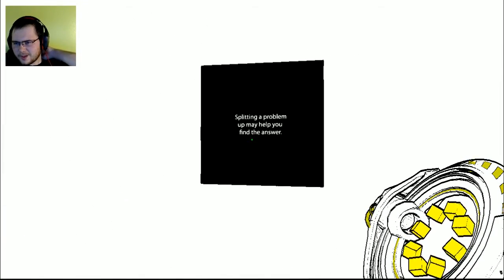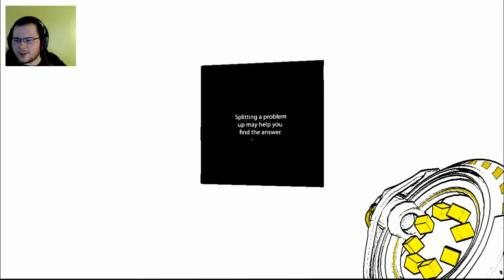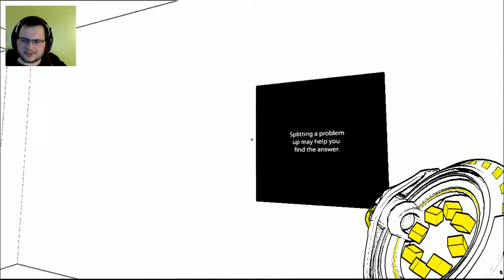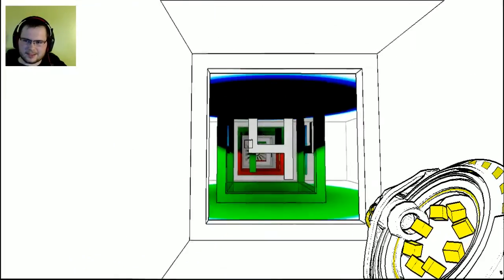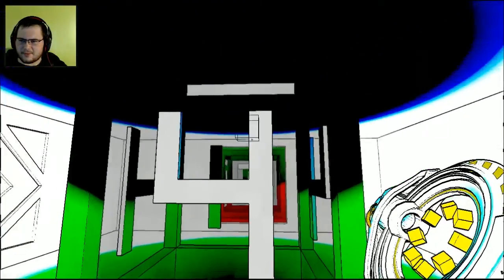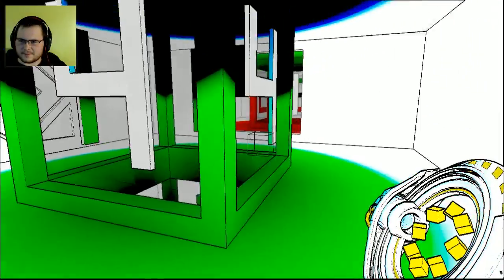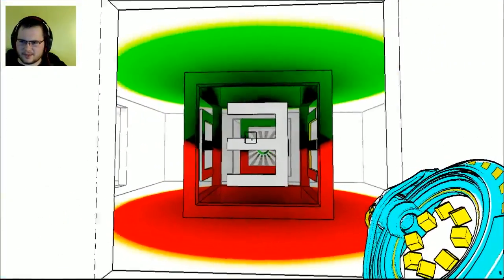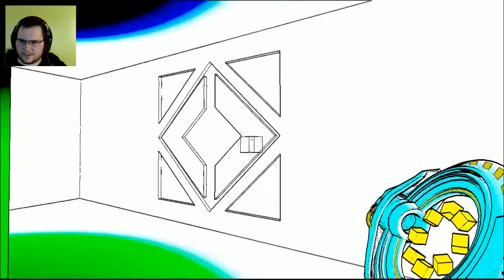Splitting a problem up may help you find the answers. Oh, maybe that was the correct way. I don't know. Now this is chamber four. And three, and two, and one.